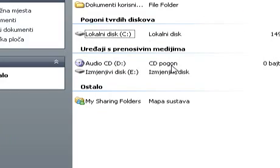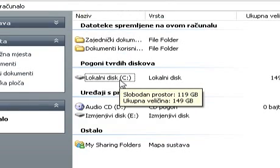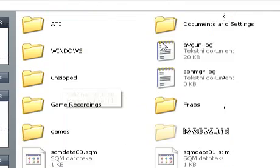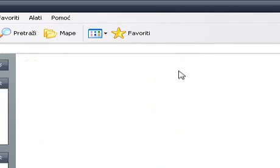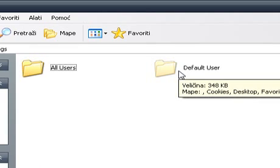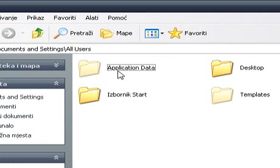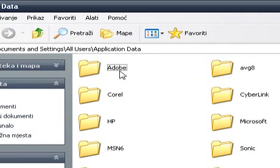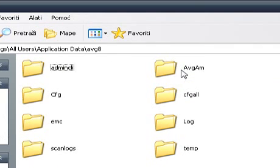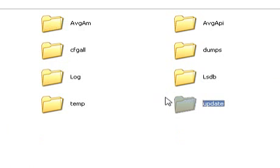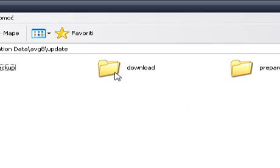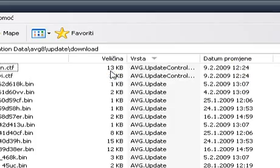And now I'm going to show you the path to the CTF files. It's pretty long so pay attention. First we're going to go into Local Disk C, Documents and Settings, All Users, Application Data, AVG8, Update, Download.